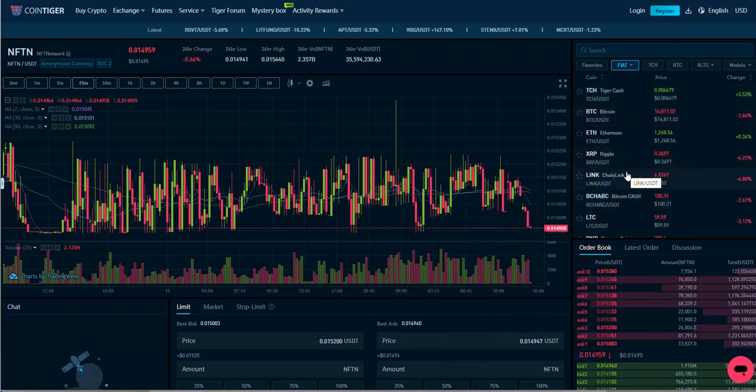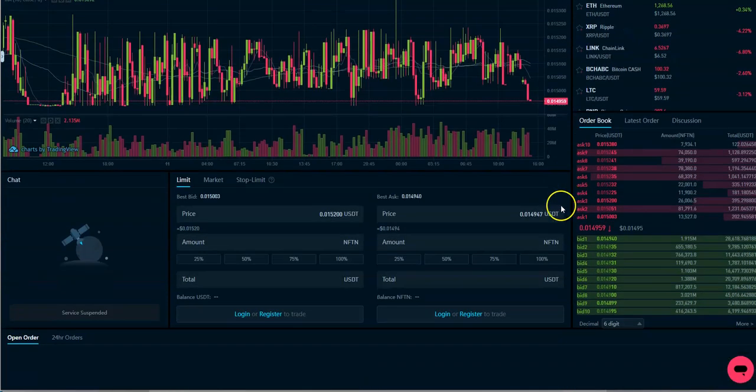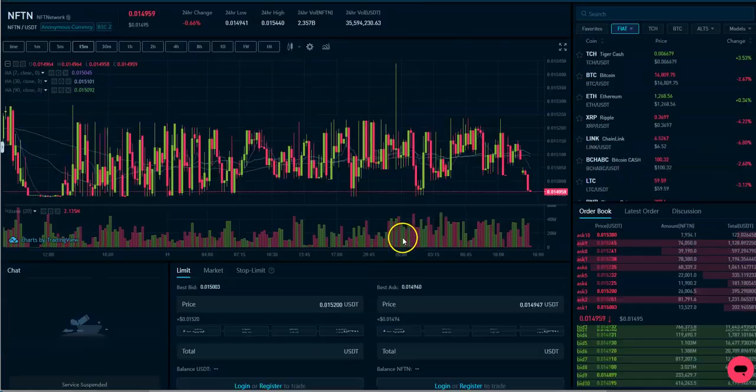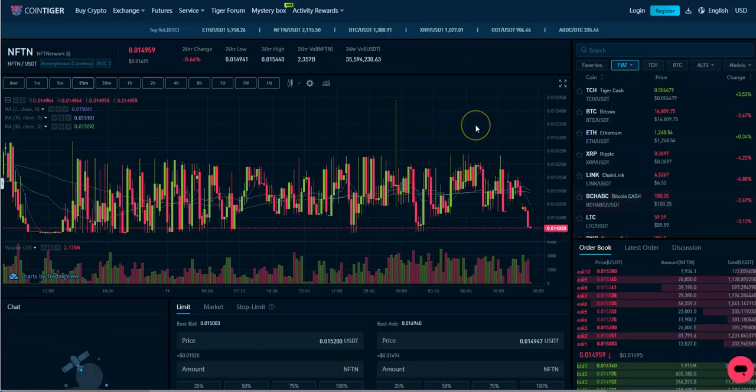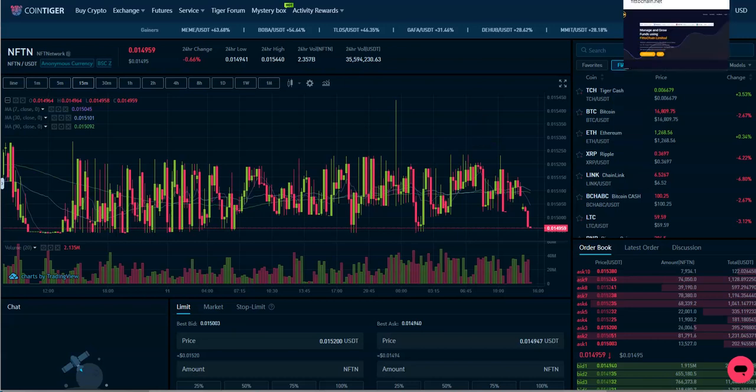Alright, so yeah, so that's coin tiger. This is where you could buy NFTN tokens if you wanted to. You can buy it off or sell that kind of thing here for NFTN. It's one of the exchanges that is available. That's kind of interesting too.